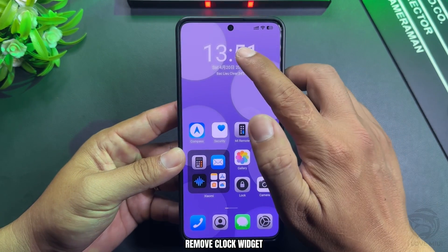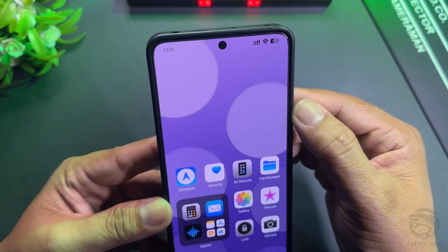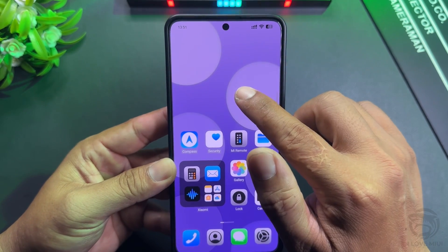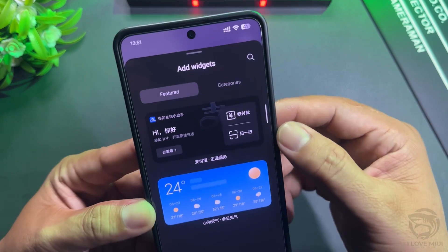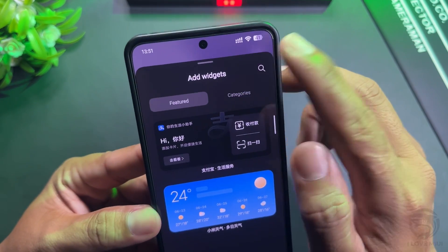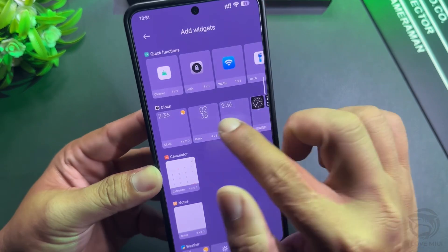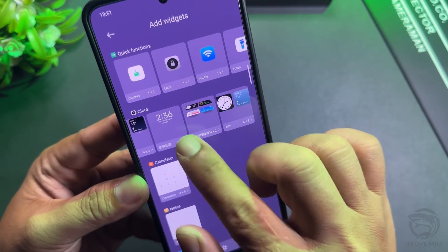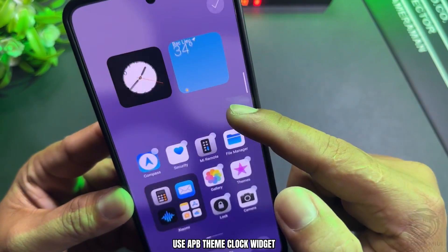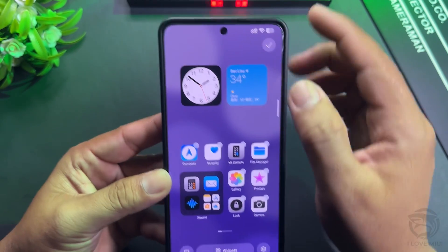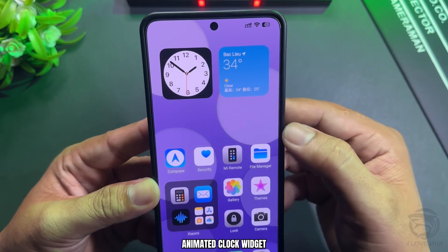Remove the Clock Widget. Use the AppTheme Clock Widget — the Animated Clock Widget.